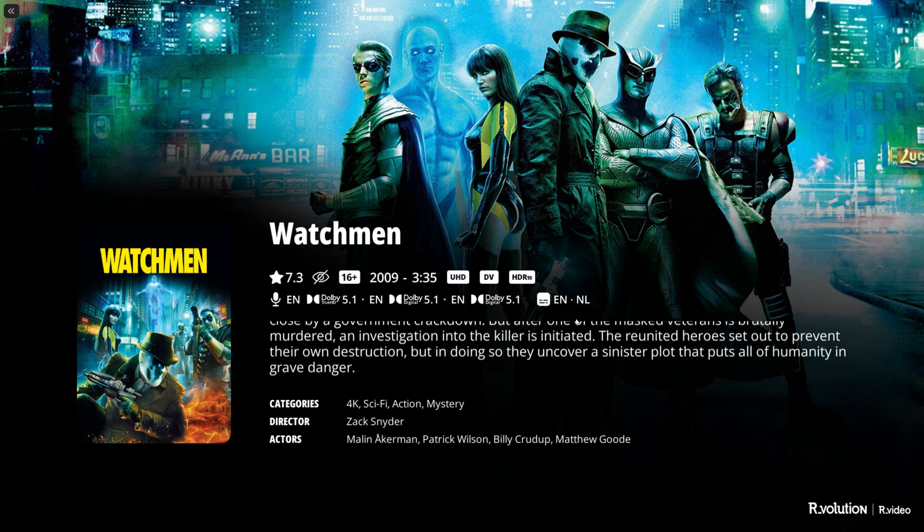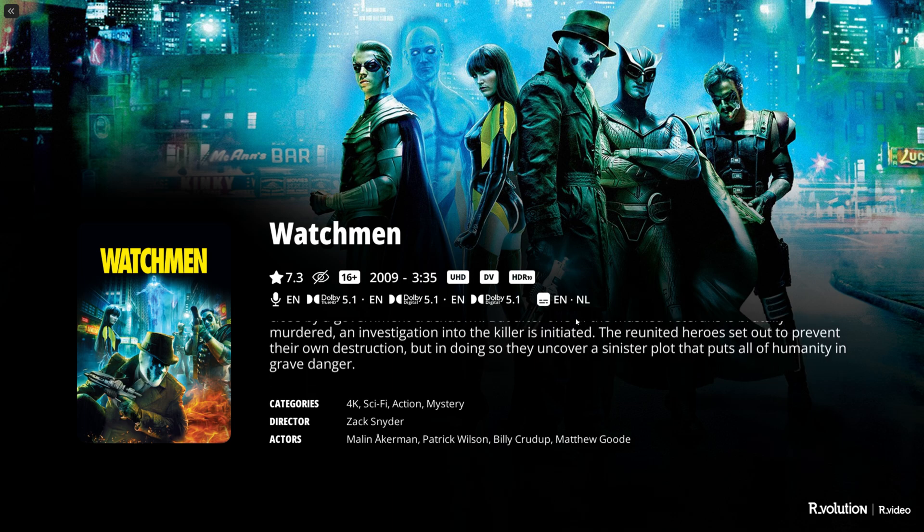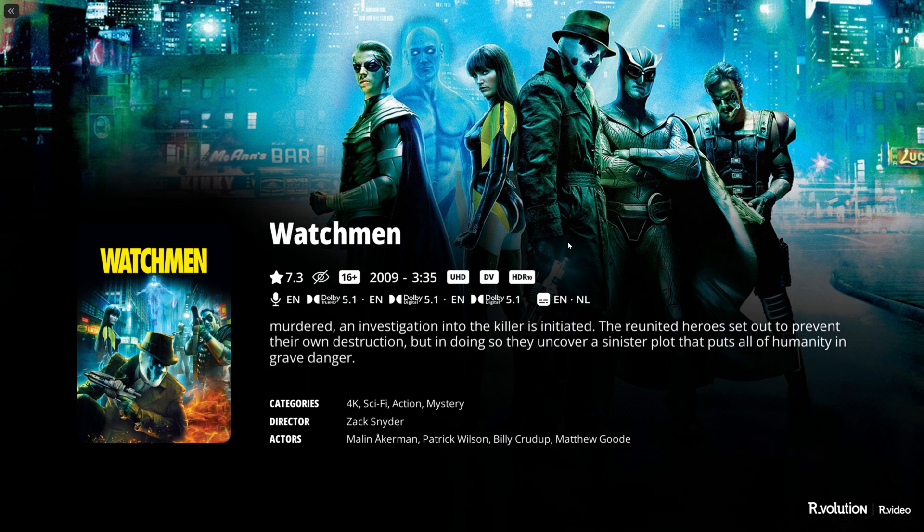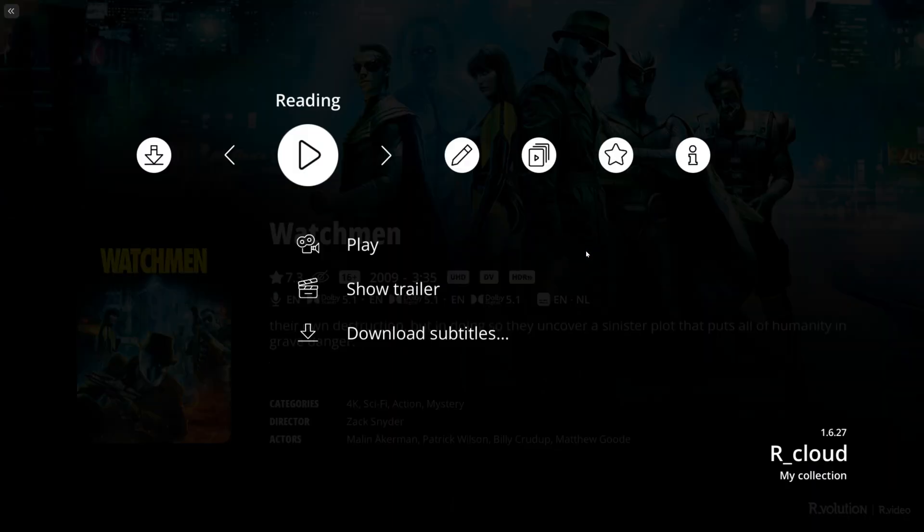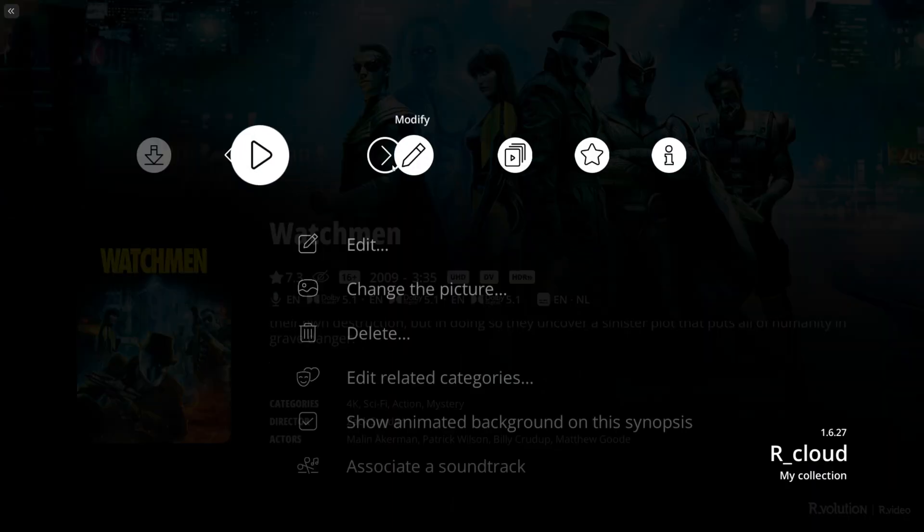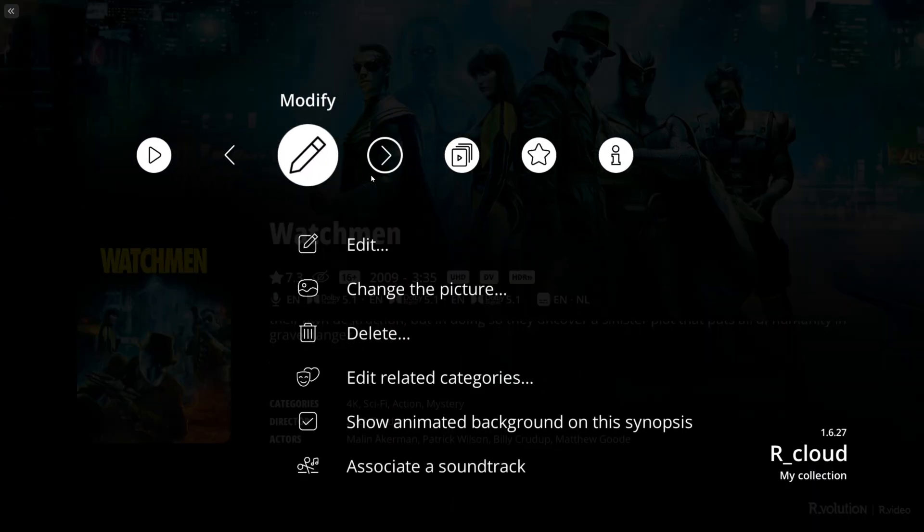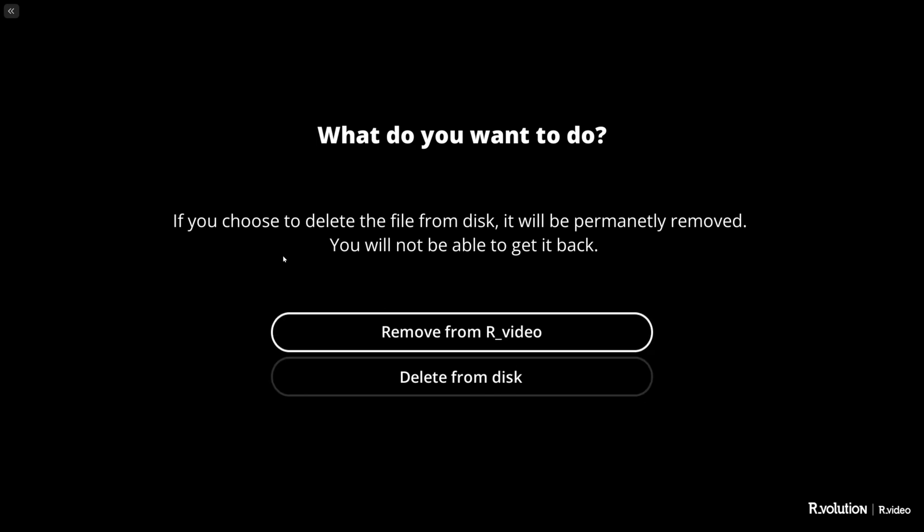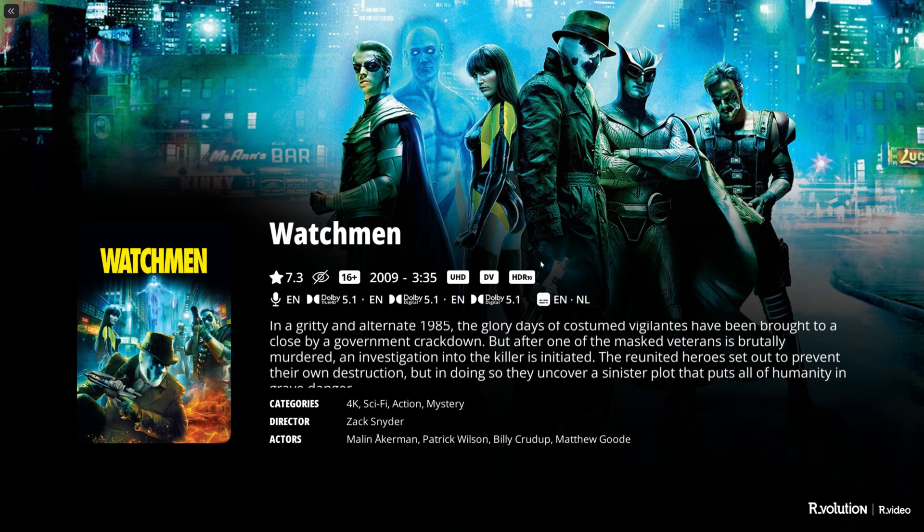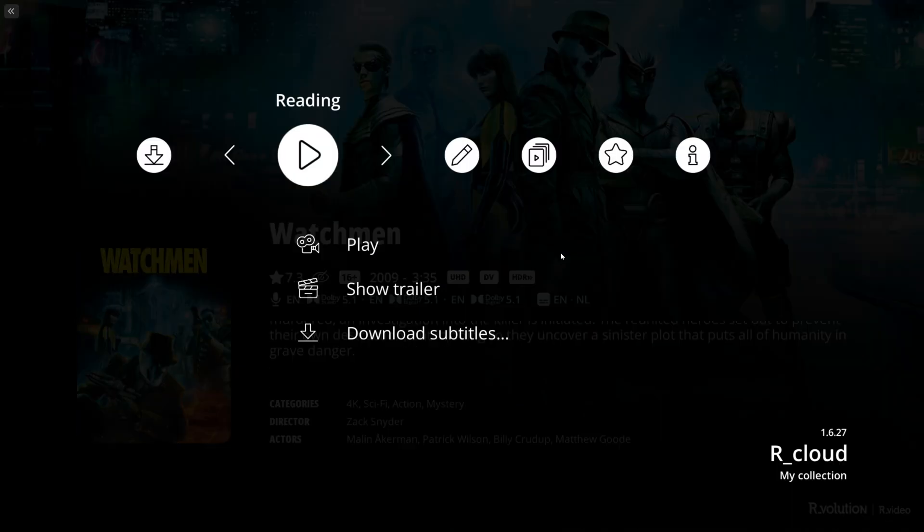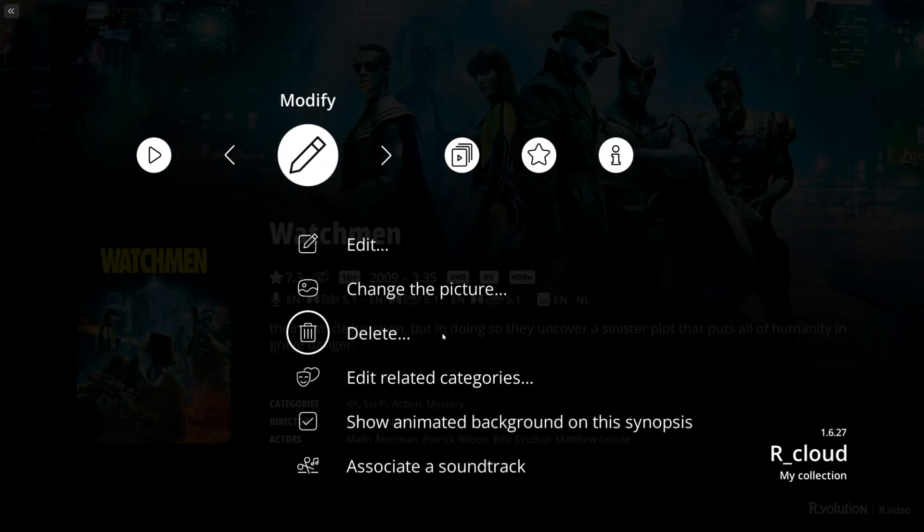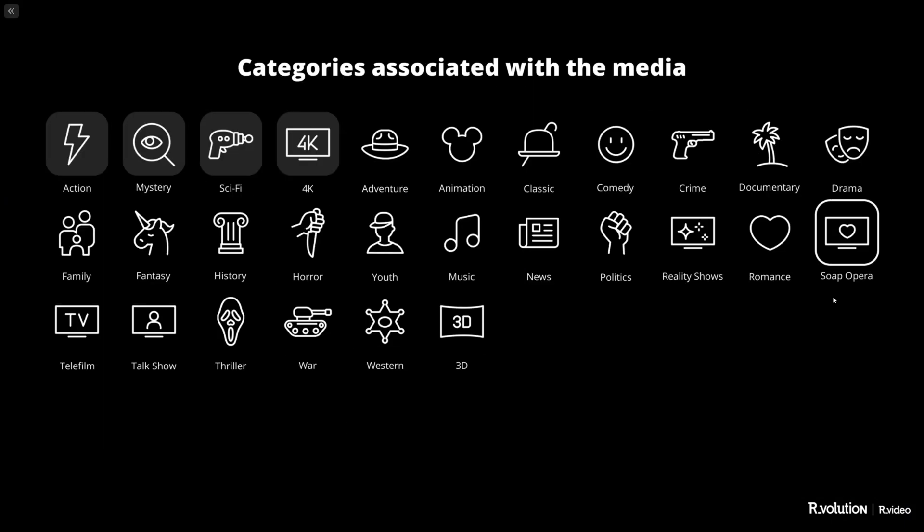Another awesome feature is whenever you're tired of a movie or you don't have enough space left on your disk, you can right click, go to Modify, and click Delete. You can either delete it from R.video or delete it directly from disk. Keep in mind if you choose to delete the file from disk it will be permanently removed, so be careful.